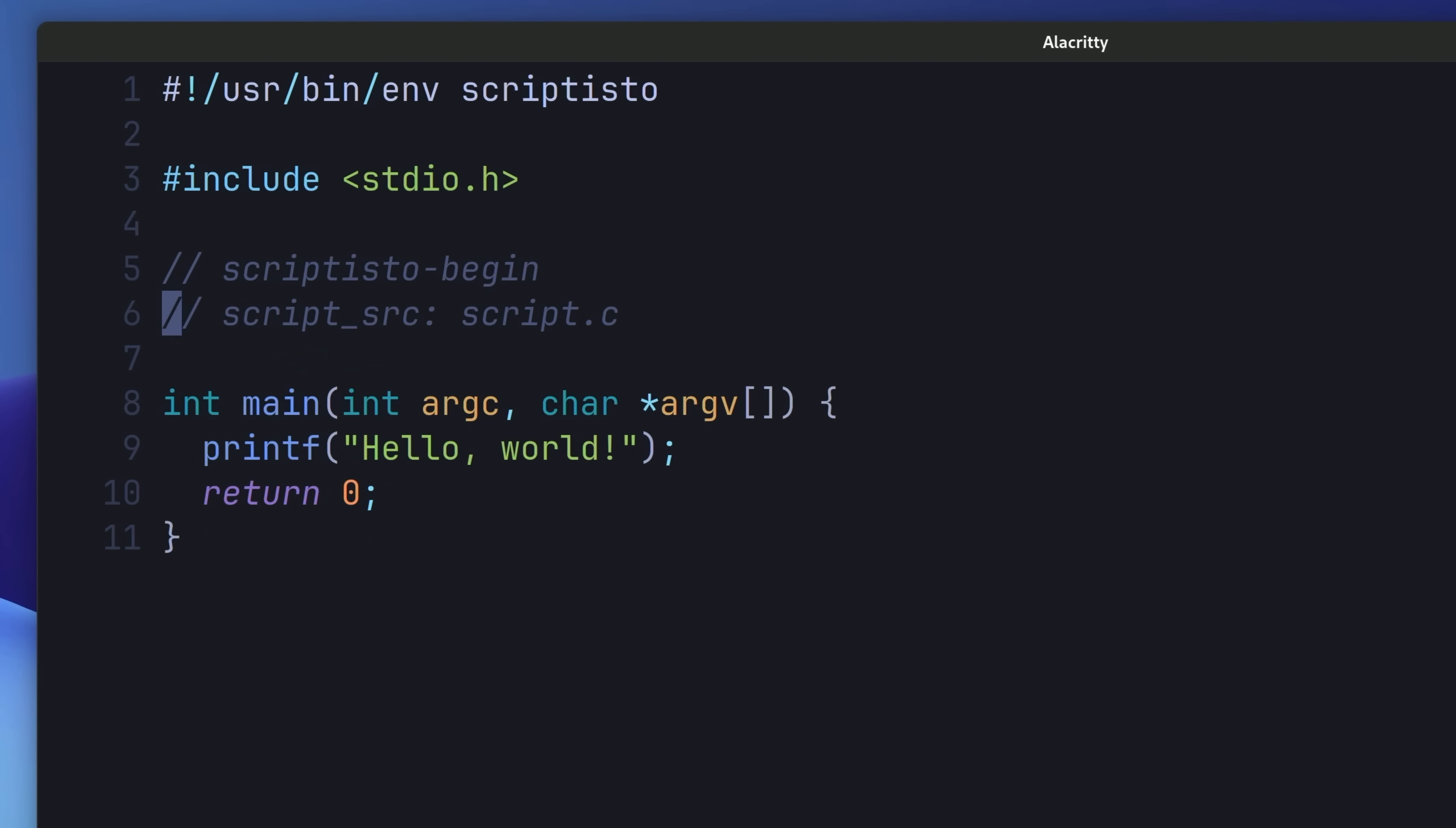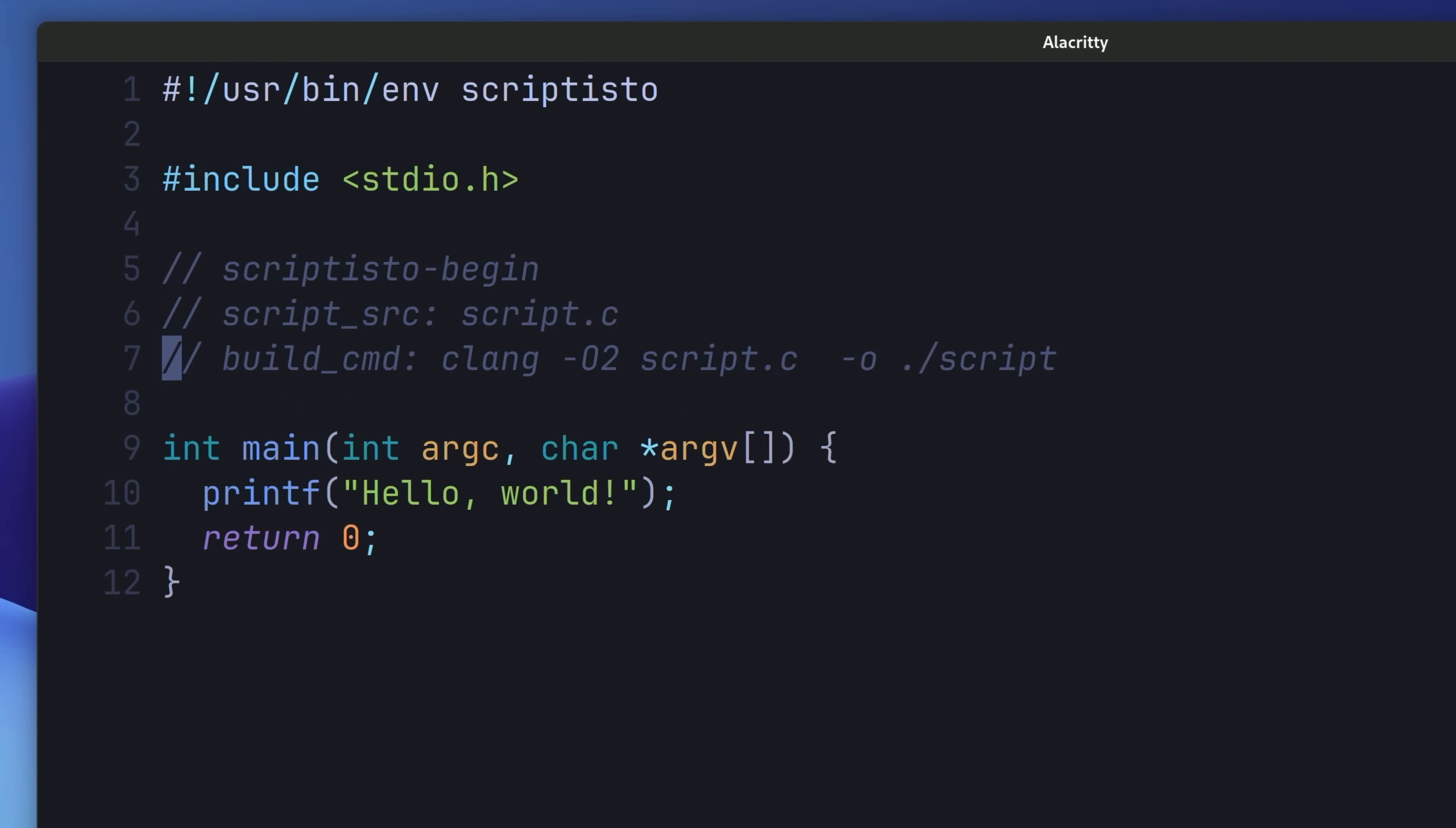With our first value being the script source key. In this case, it's the script.c file. Scriptisto calculates a checksum from this file to see if it needs to rebuild the script, which it does so using the next value, which is the build command. In our case, we're using clang to compile the script.c file into a binary called script. That's all we need for our configuration.